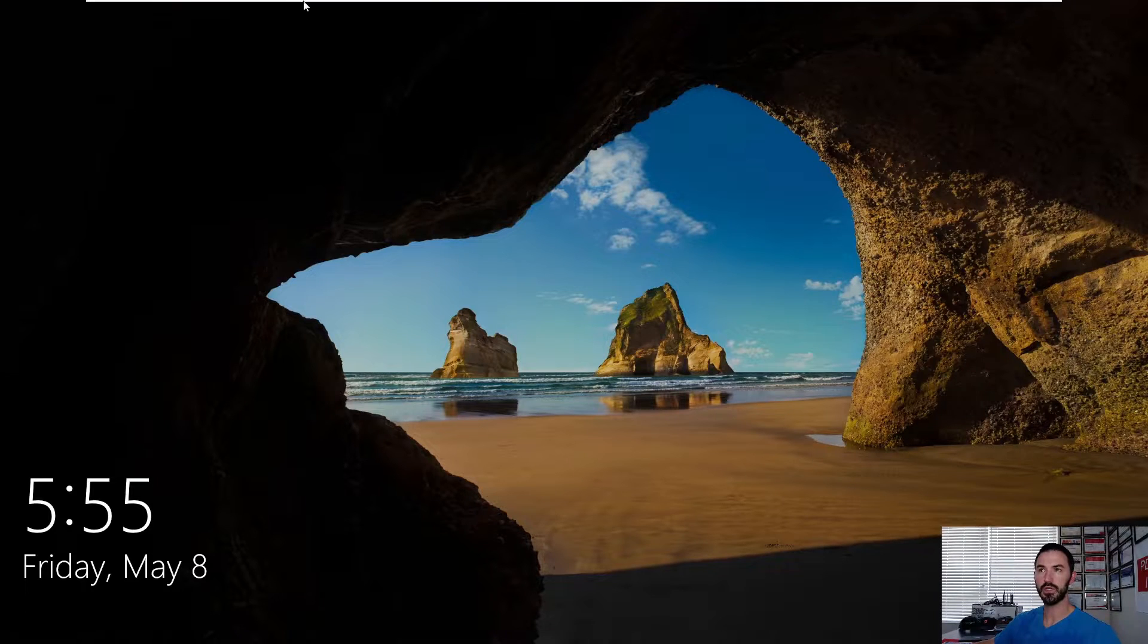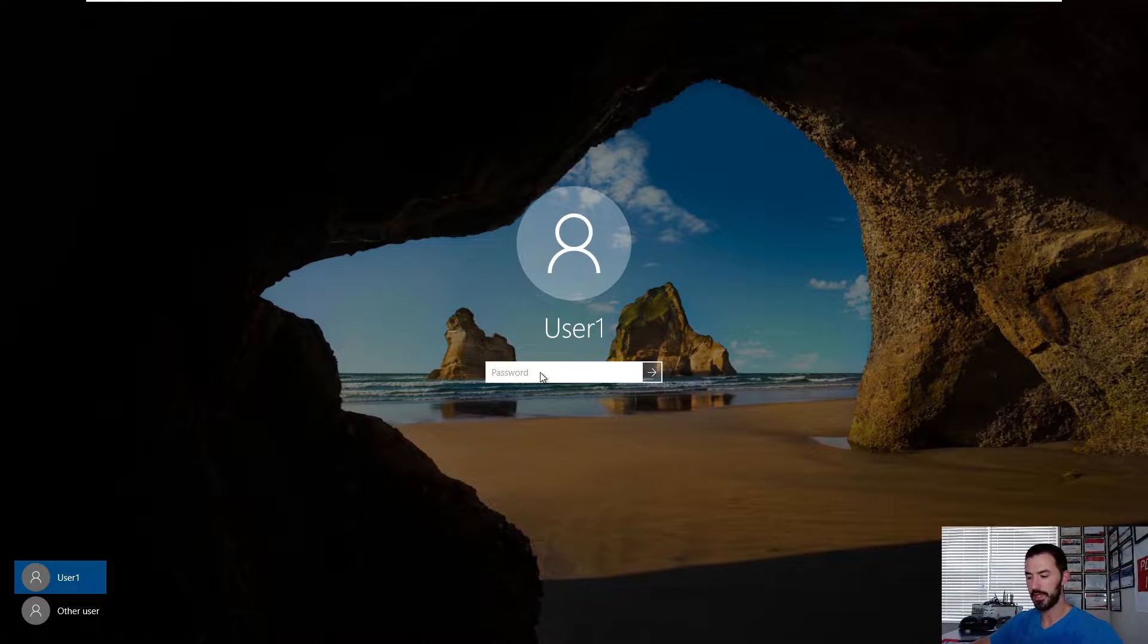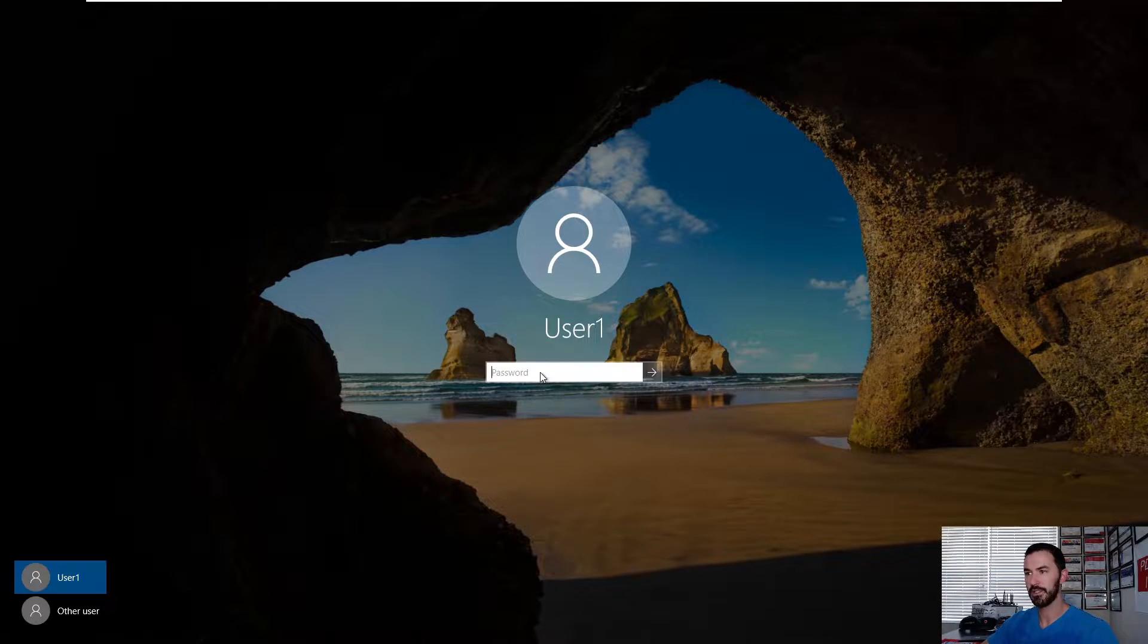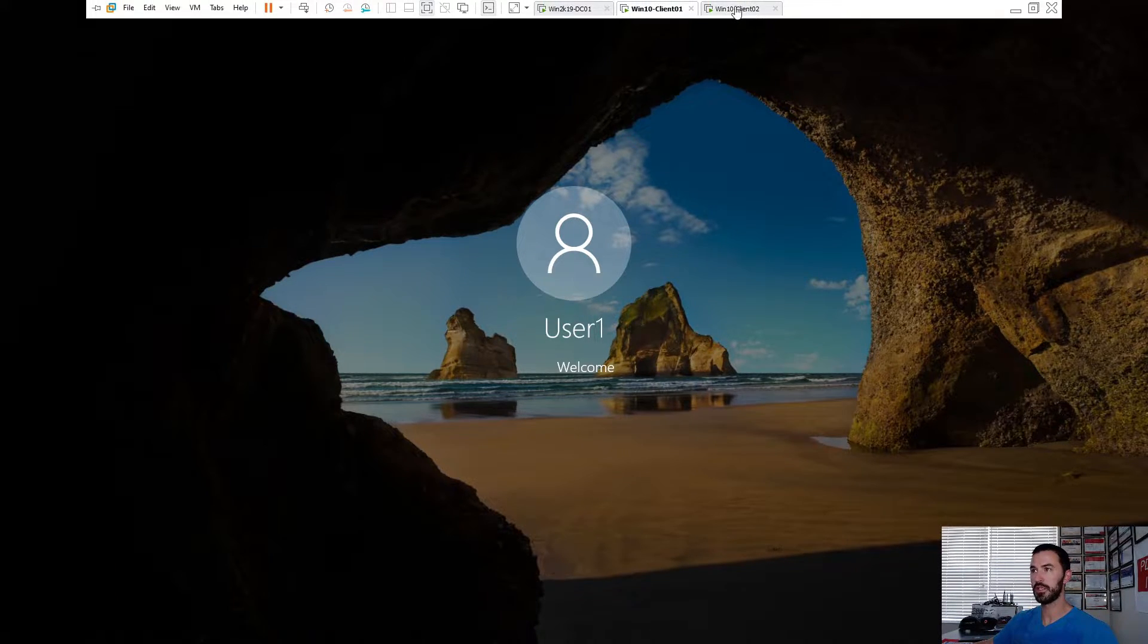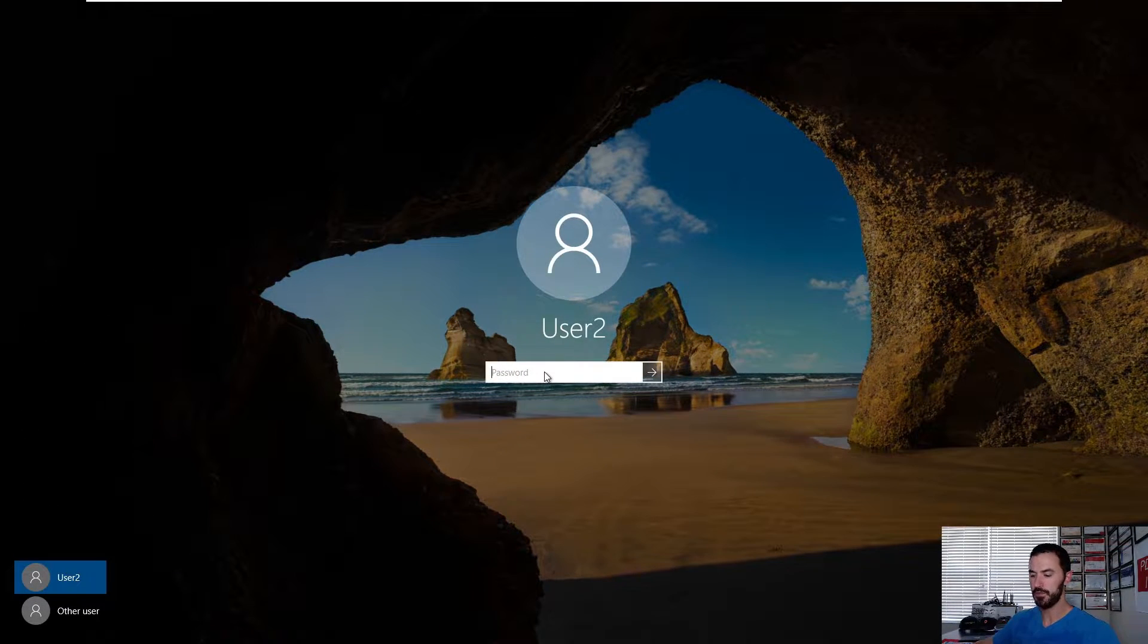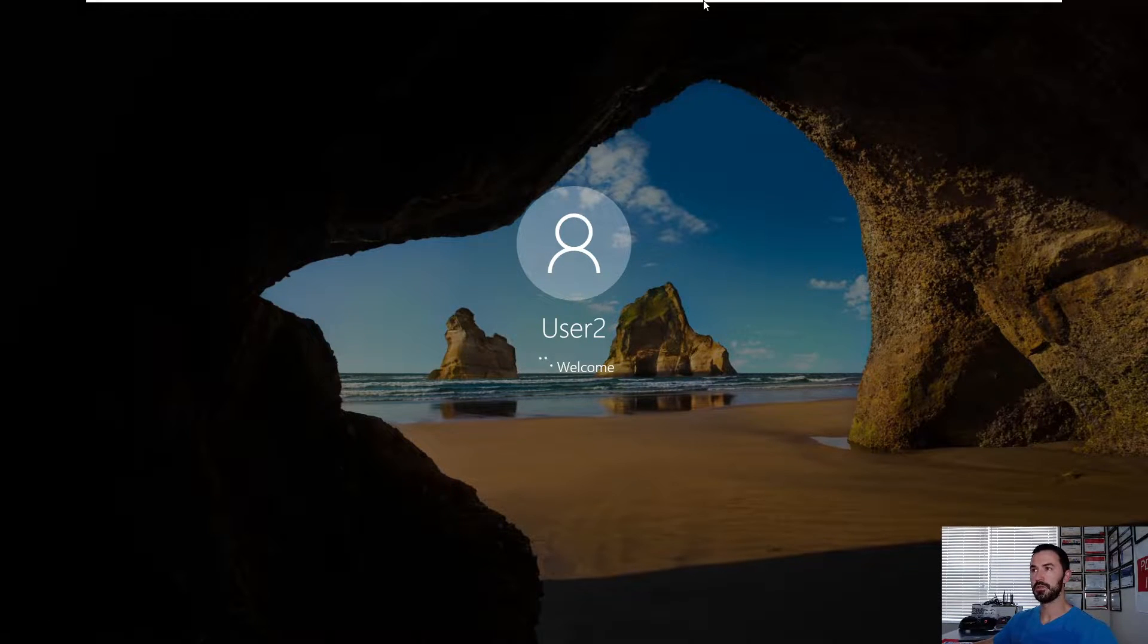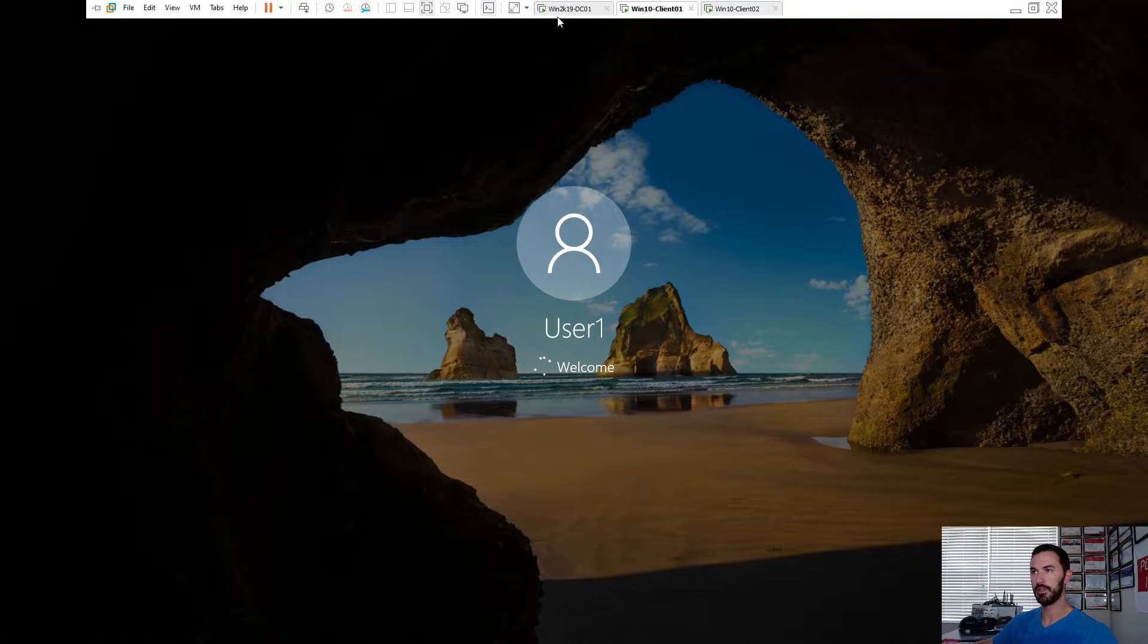Alright, so client one is ready. So let's go do a control delete. We are logging in, logging into the domain. And let's go ahead and log in. I think I fat fingered that. Yes, I did. So let's go ahead and while that's logging in, let's log into here. This is going to be user two.